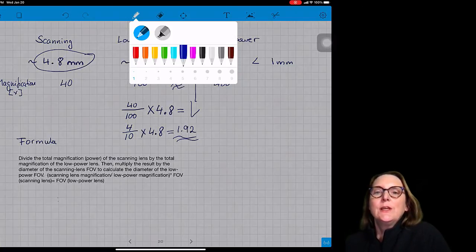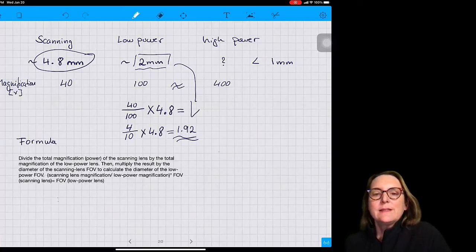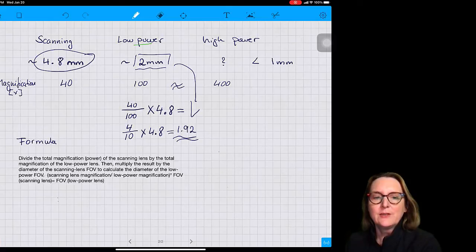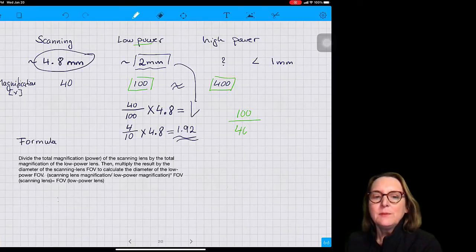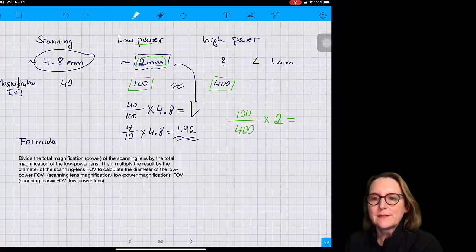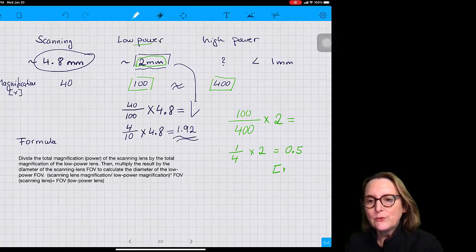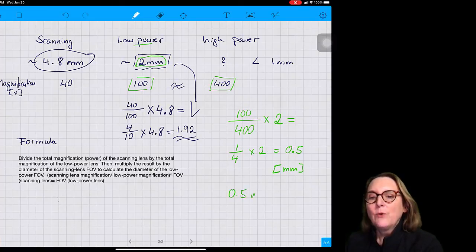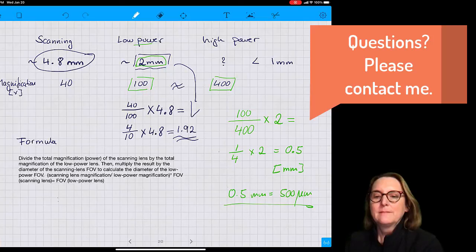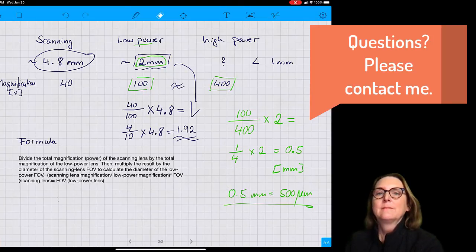Now we can calculate the field of view for the high power lens. I'll use my measured result of 2 mm for the low power lens field of view. I divide the total magnification of the low power lens by the total magnification of the high power lens, then multiply by the diameter of the low power lens field of view — which is 2 mm. So 100 divided by 400 is 0.25, and 0.25 times 2 equals 0.5. My field of view for the high power lens is 0.5 mm, or 500 micrometers.